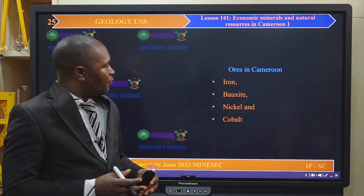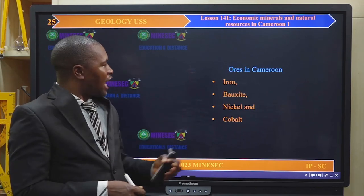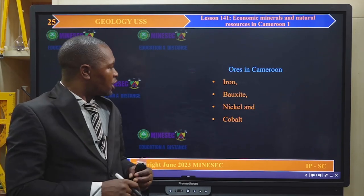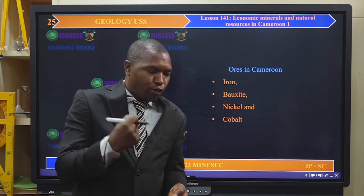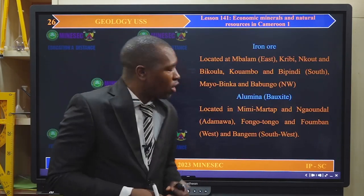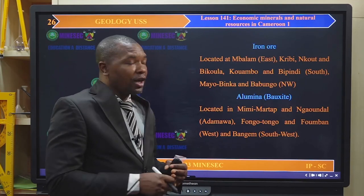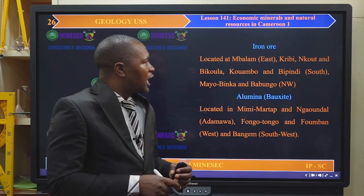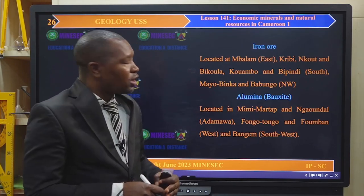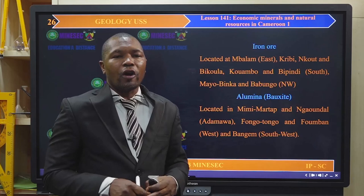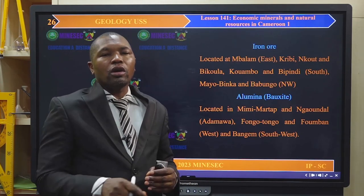Moving to ores in Cameroon — the common ores include iron ore, bauxite, nickel and cobalt ores, among many others. Iron ores are located at the Mbalam zone at the Njem series in the east region, as well as in Kribi, Mkot, Bikonla, Kwambo, and Bipindi, all found in the south region. We also have the Mayobinka and Babungo iron ores. Mayobinka is most likely referred to as meteorite, believed to have come from space.